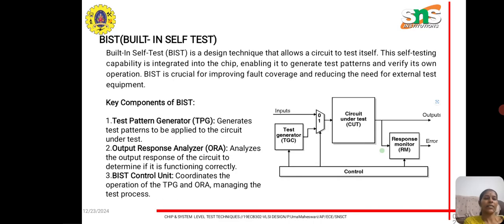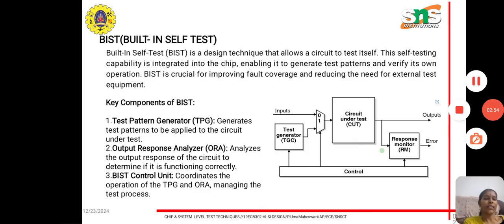The final output is observed at the scan output pin. Built-In Self Test (BIST) is a design technique which allows a circuit to test itself. This self-testing capability is integrated into the chip, enabling it to generate test patterns and verify its own operation. BIST is crucial for improving the fault coverage and reducing the need for external test equipment.